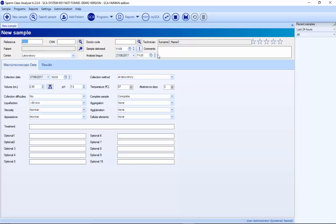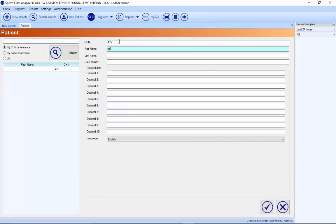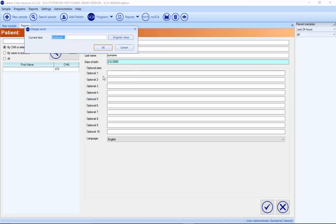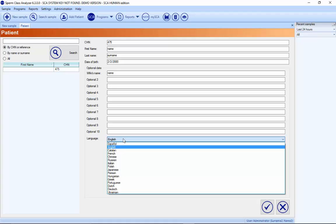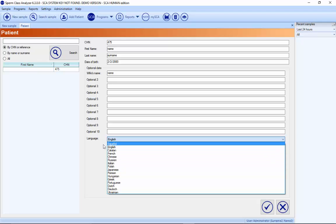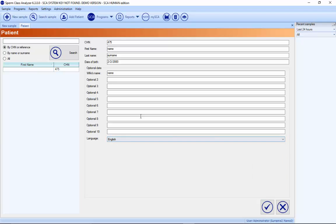Now we can go directly to create a new sample. Here we add a new customer ID. We can write the name, the surname, and the date of birth. In this version, there is a new feature: if you press with the right mouse button, you can change the field label directly. You can also add the wife name. All these optional fields are possible to customize. For each patient, you can select which language you want for the report, so each patient can have a different report language.